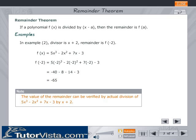The value of the remainder can be verified by actual division of 5x³ − 2x² + 7x − 3 by x + 2.